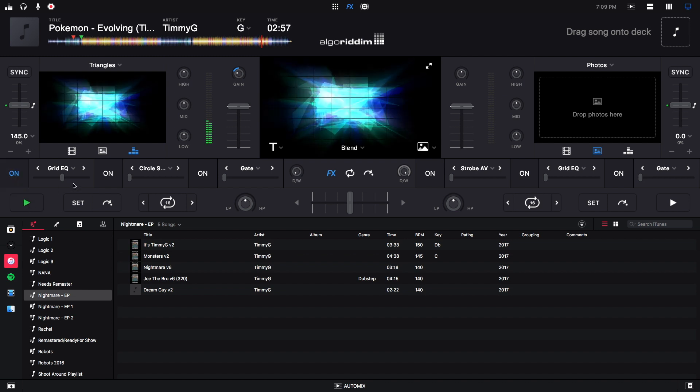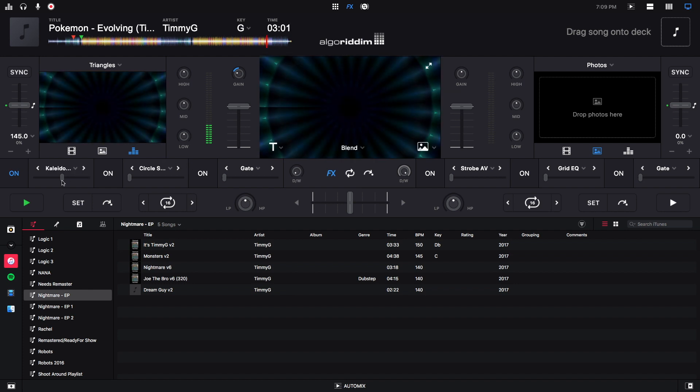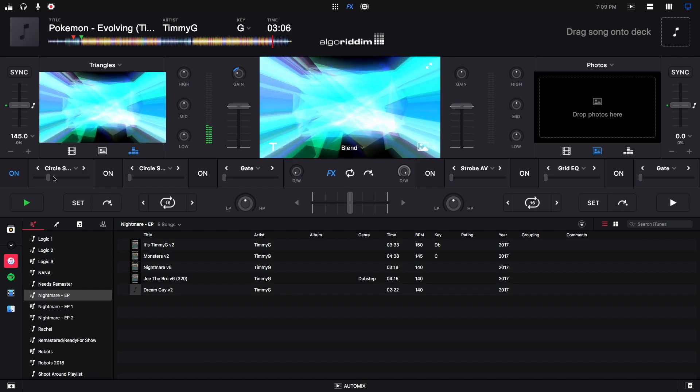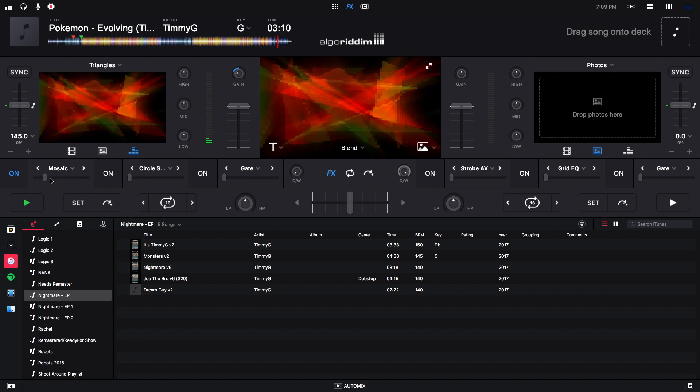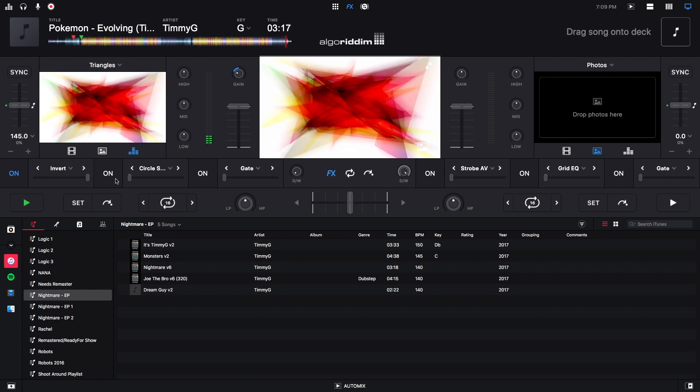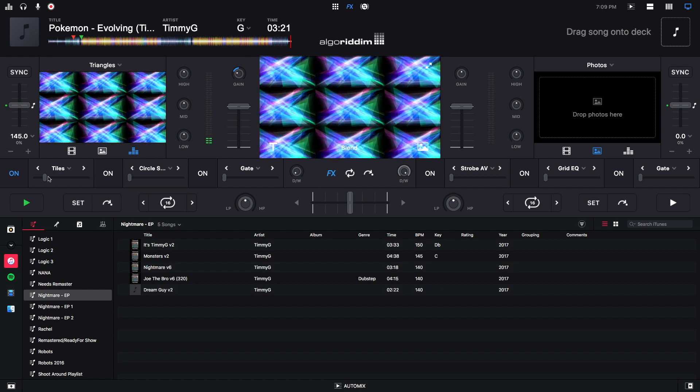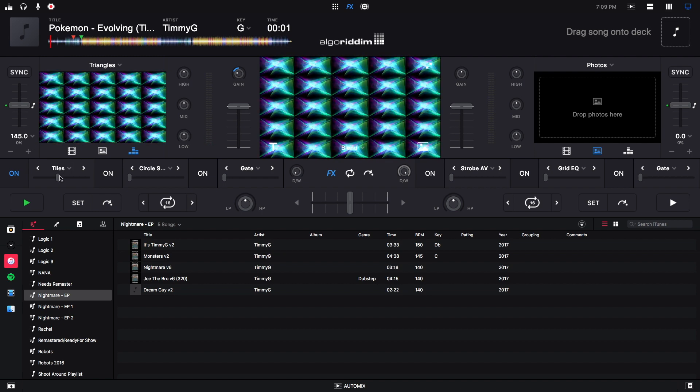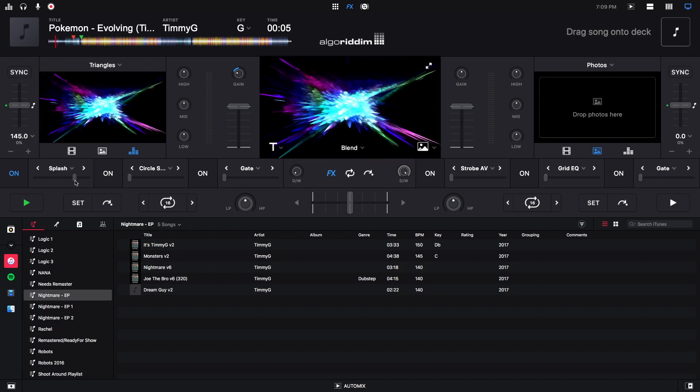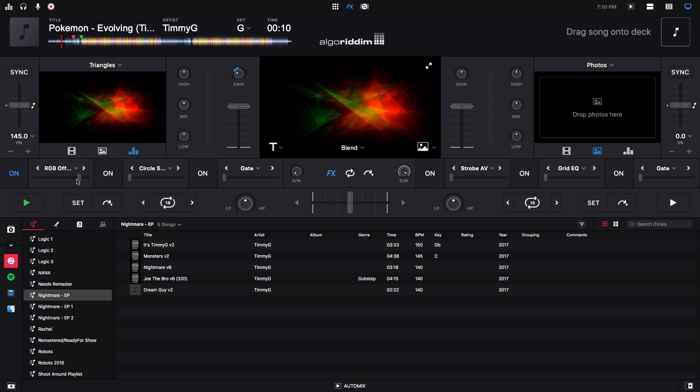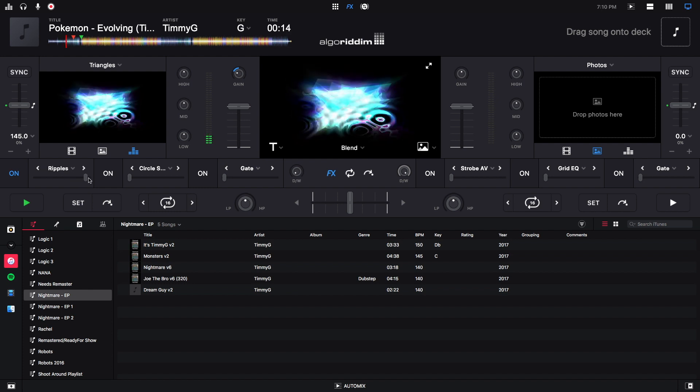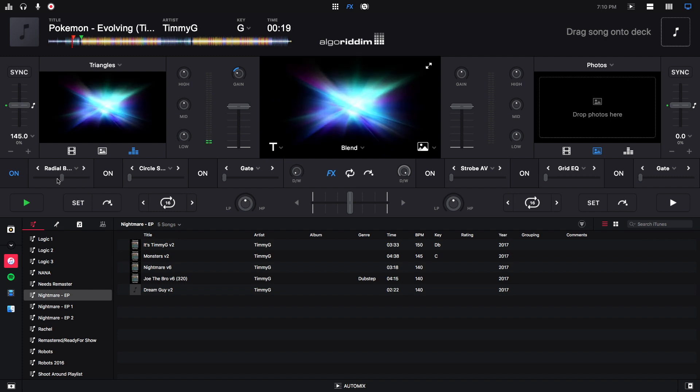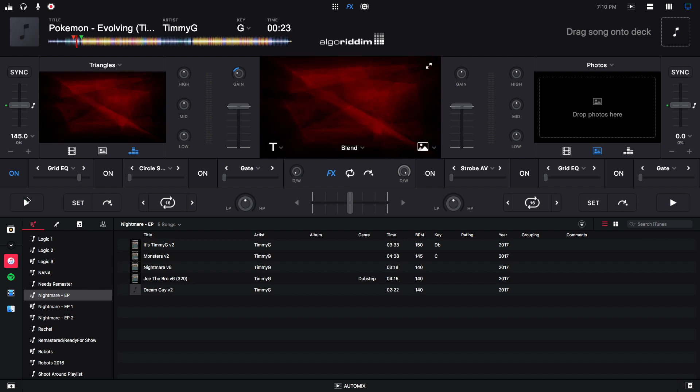Going through the various video effects. The track ended, so I'm going to start it over. And we're back to the original grid EQ.